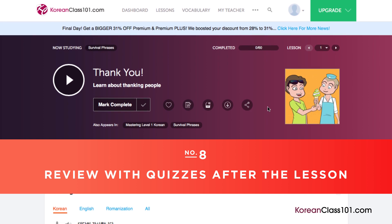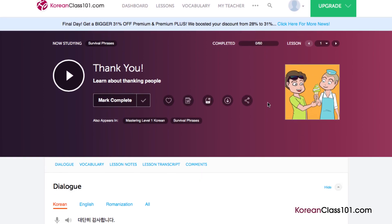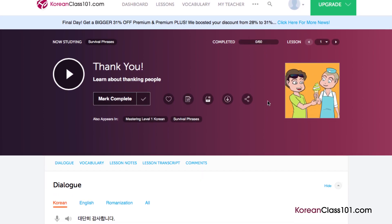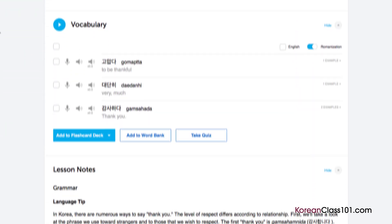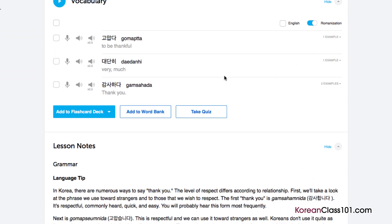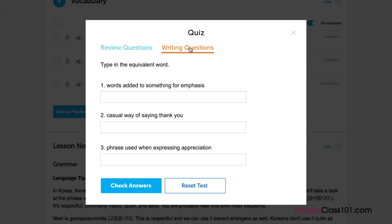Number 8: Review with quizzes after the lesson. Once you're confident enough with the material taught in the lesson, be sure to take the quiz to test your newfound knowledge. Take the review questions and answer true or false for each one, or take the writing questions and input your answer. Remember to check the answers by clicking on the 'Check Answers' button.